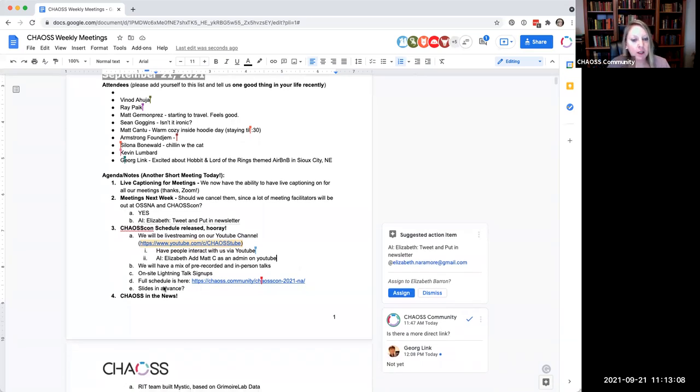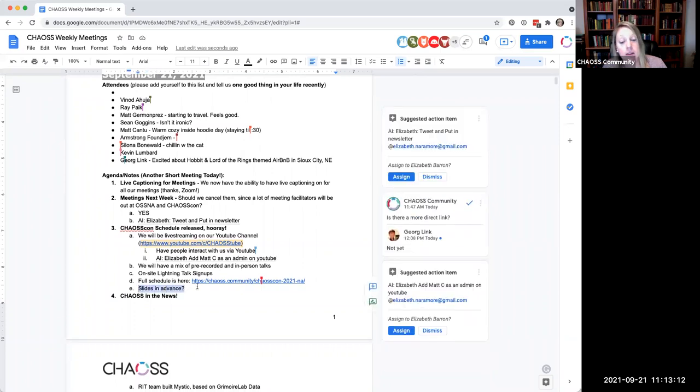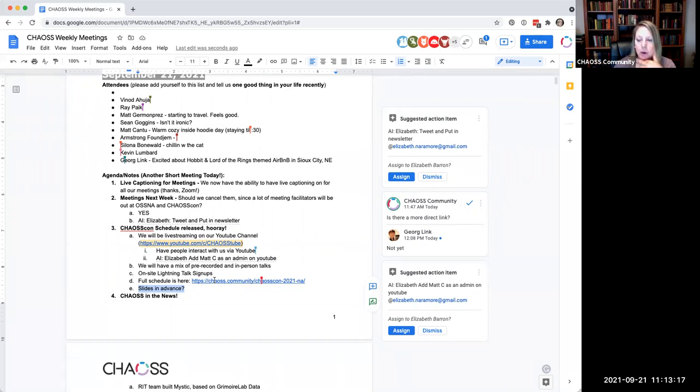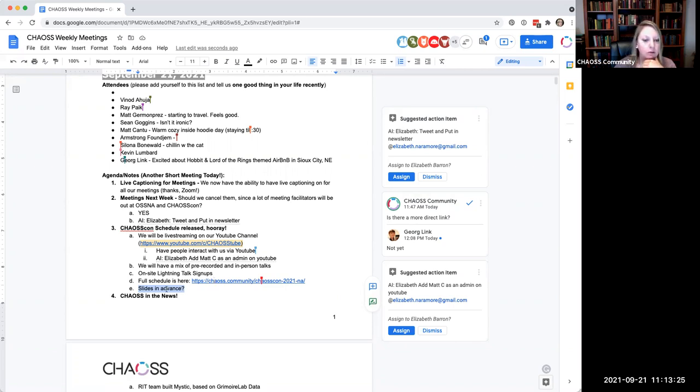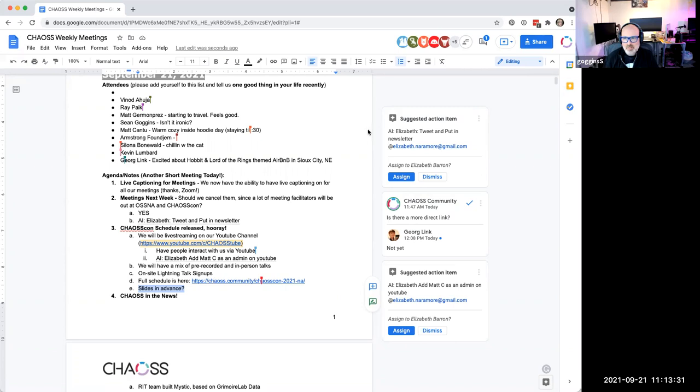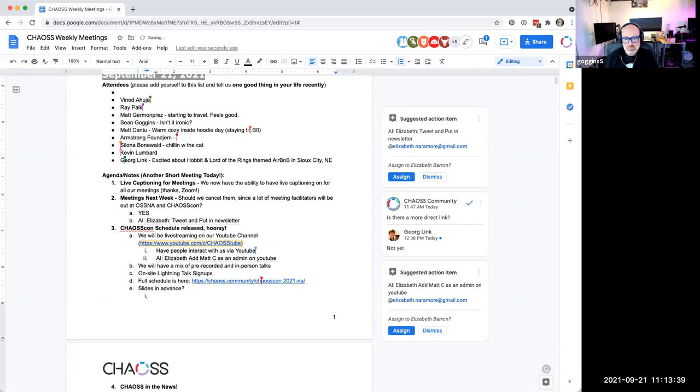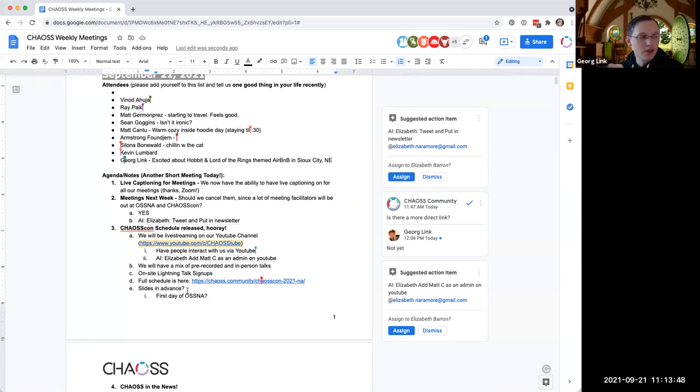One other question that came up was slides in advance. I understand that in the past, we've kind of required speakers to provide their slides in advance so we can post them. Is that something we want to do again? Or if so, like what day? And are people prepared to do that? Are we ready to do that? How do we want to handle that?